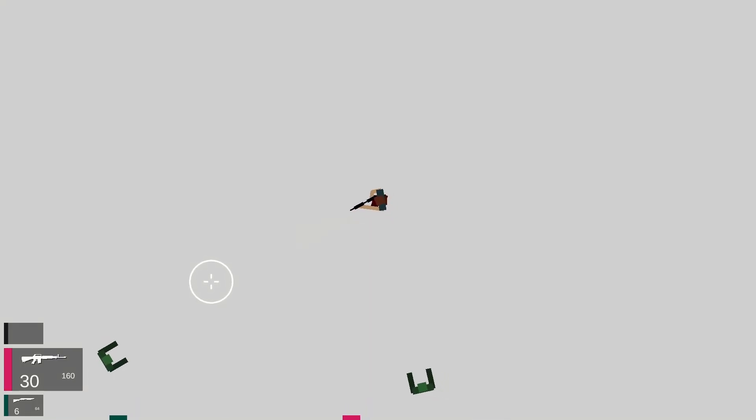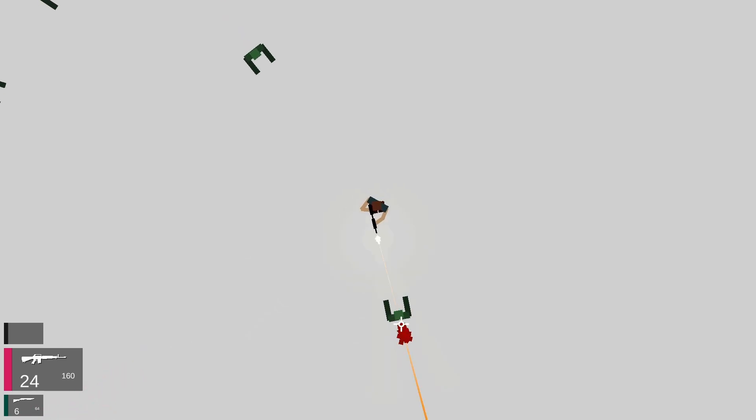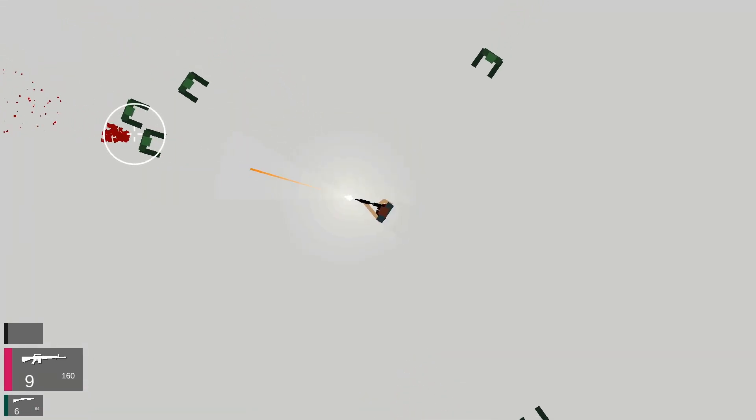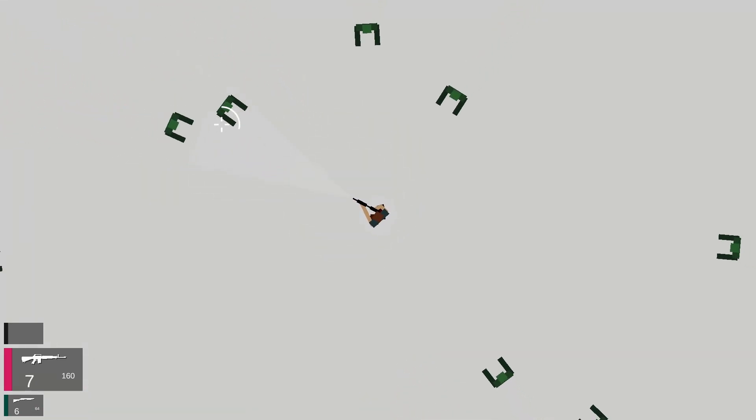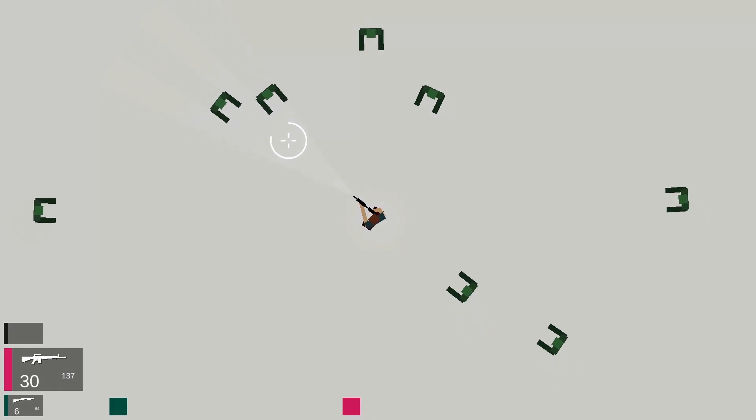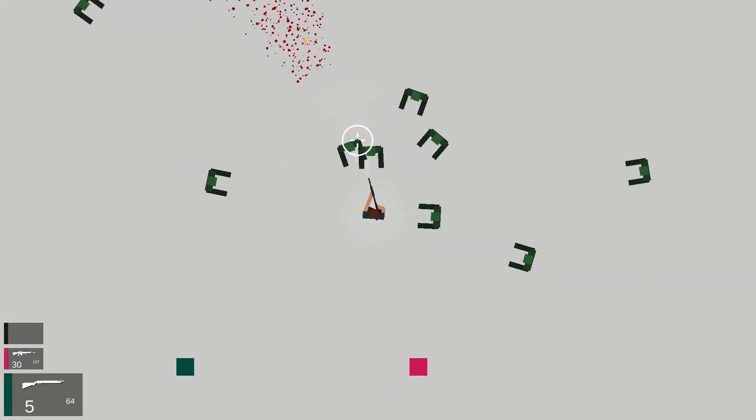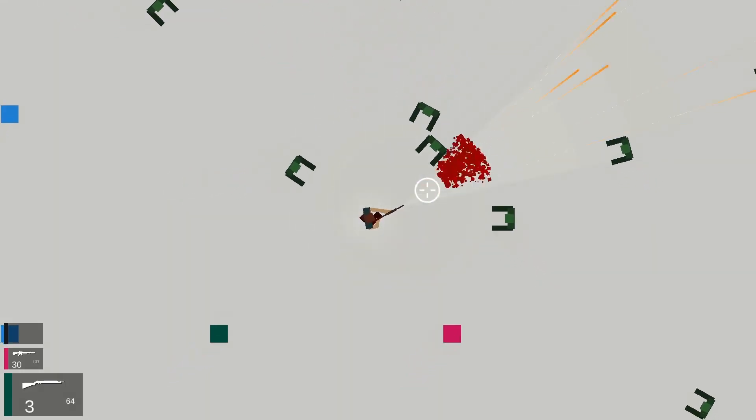During this time I also finally implemented weapon reload. It was a bit of a struggle figuring out how to implement various types of reload, as I had weapons like the assault rifle that used a magazine and weapons like the pump shotgun where you fed in one round at a time.